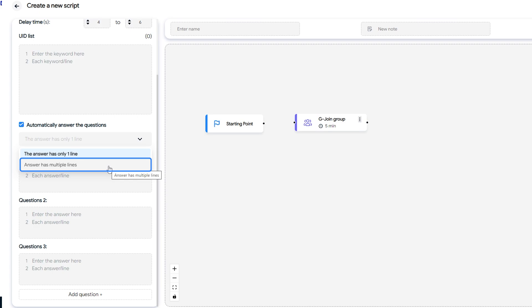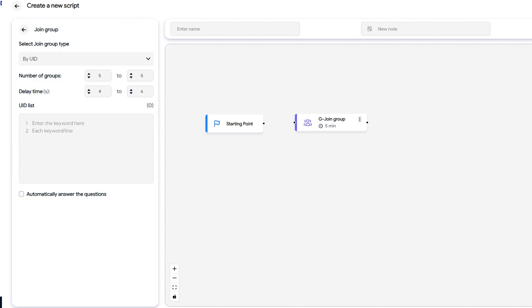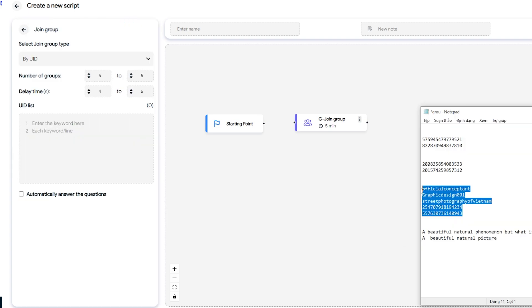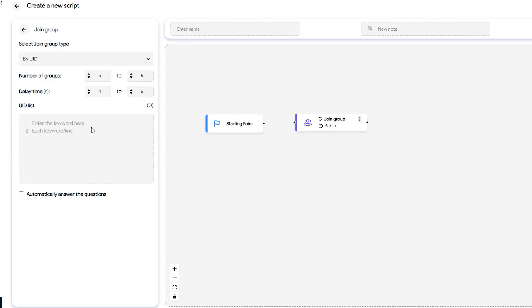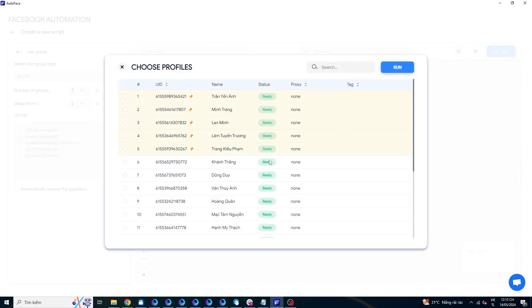When answering in multiple lines, each content will be separated by a straight line. For multiple choice questions, the system will randomly select an answer. Please note that if you're running a script to join many groups, this part will not work. Now connect the starting point to this command and run a test to see if it's okay.